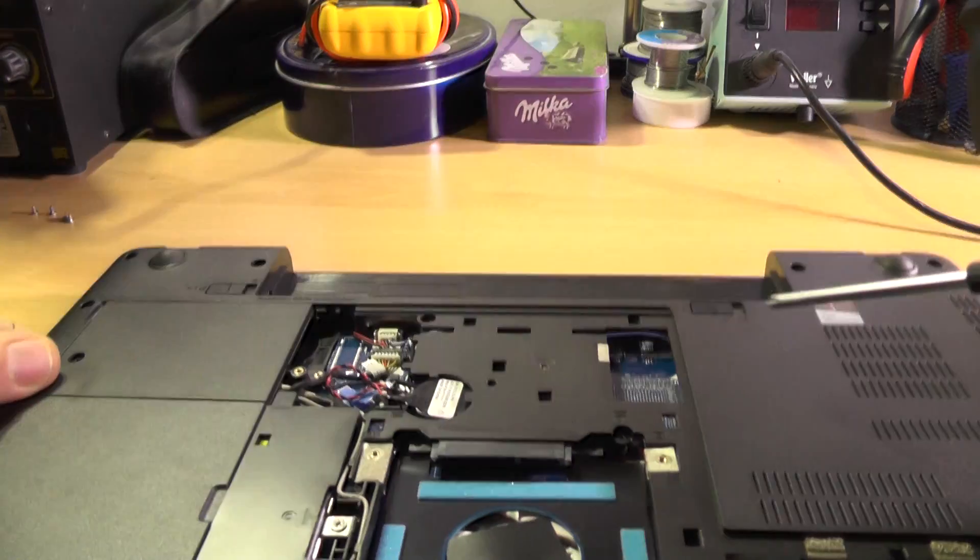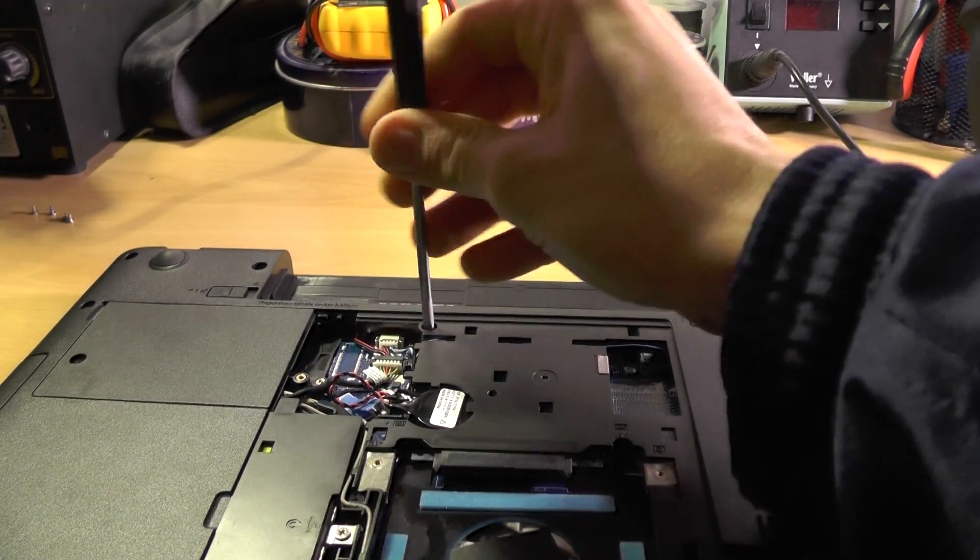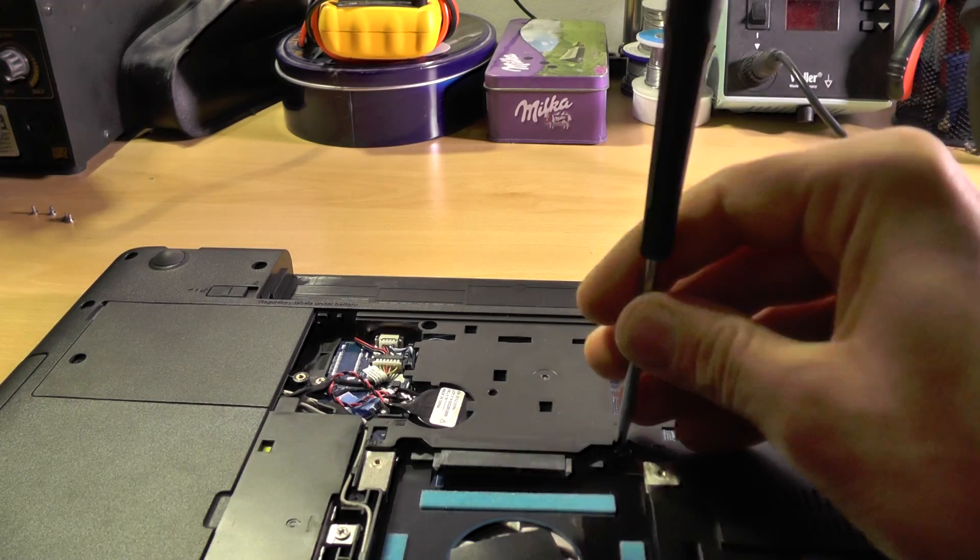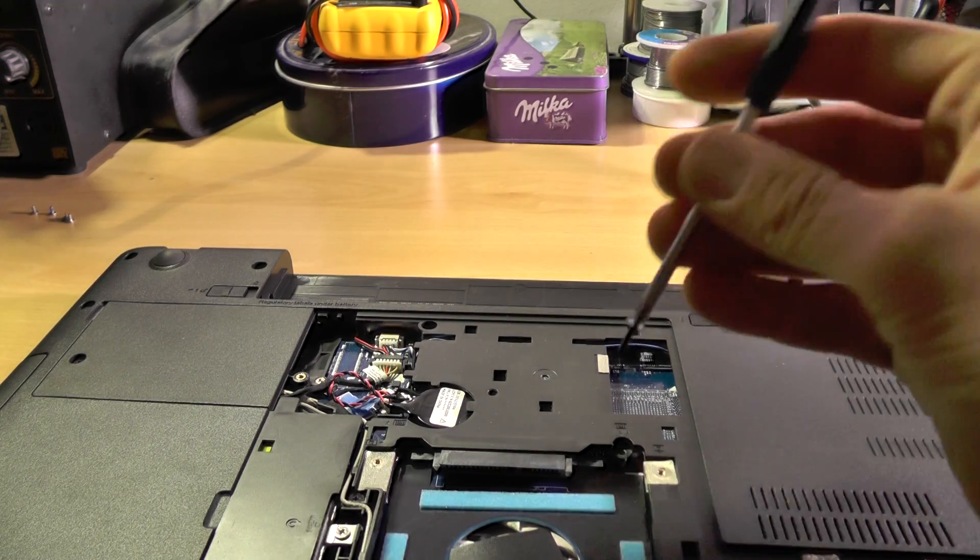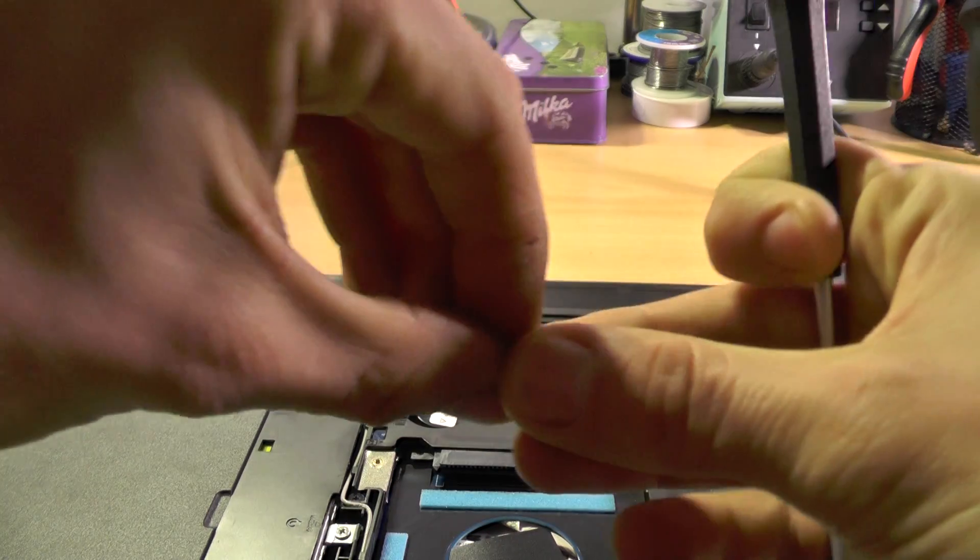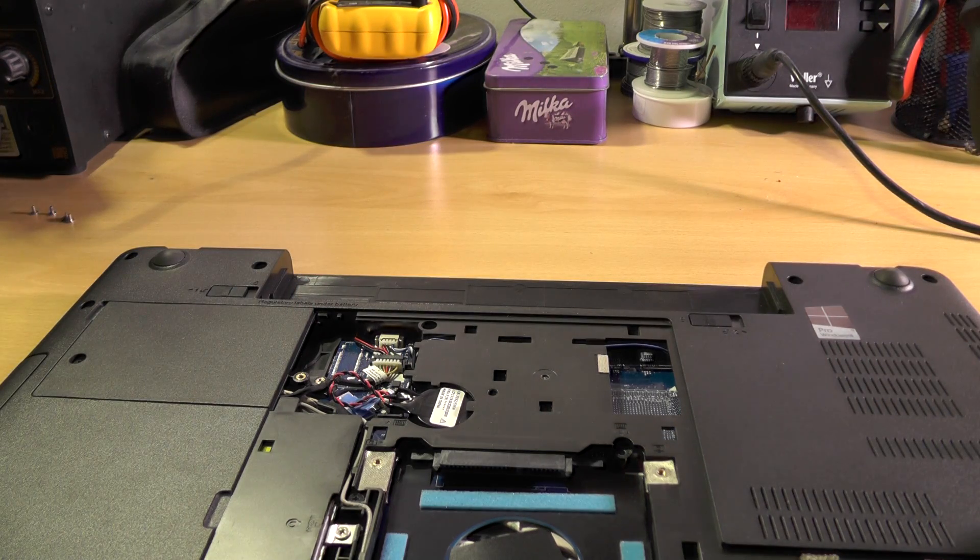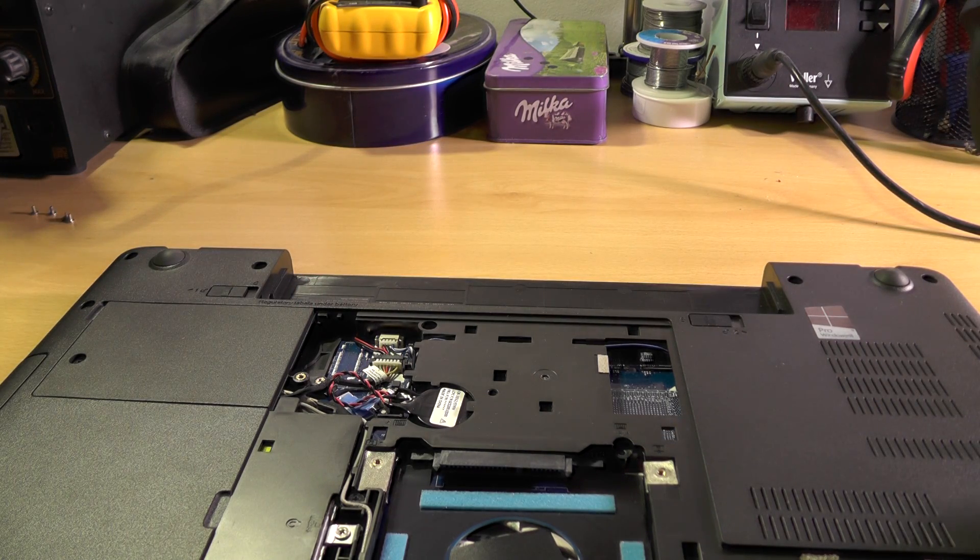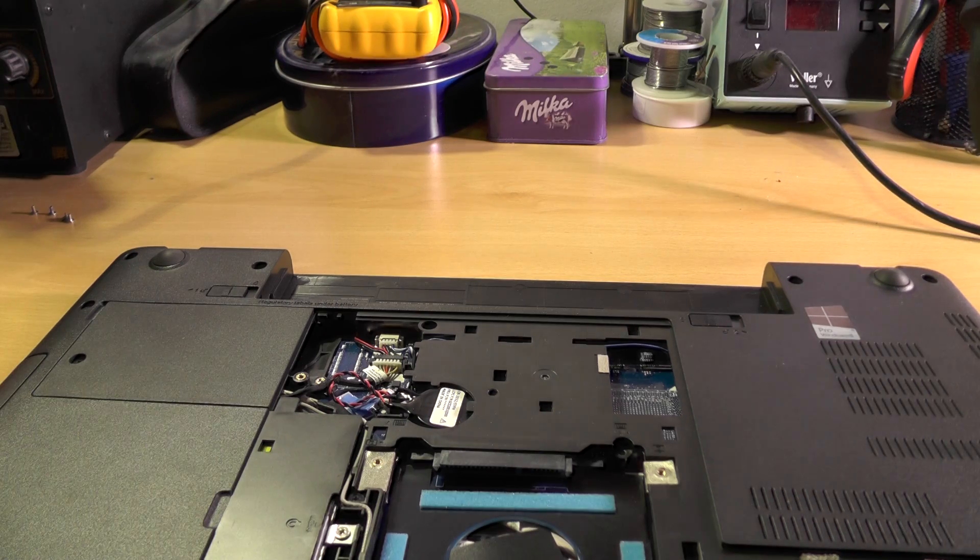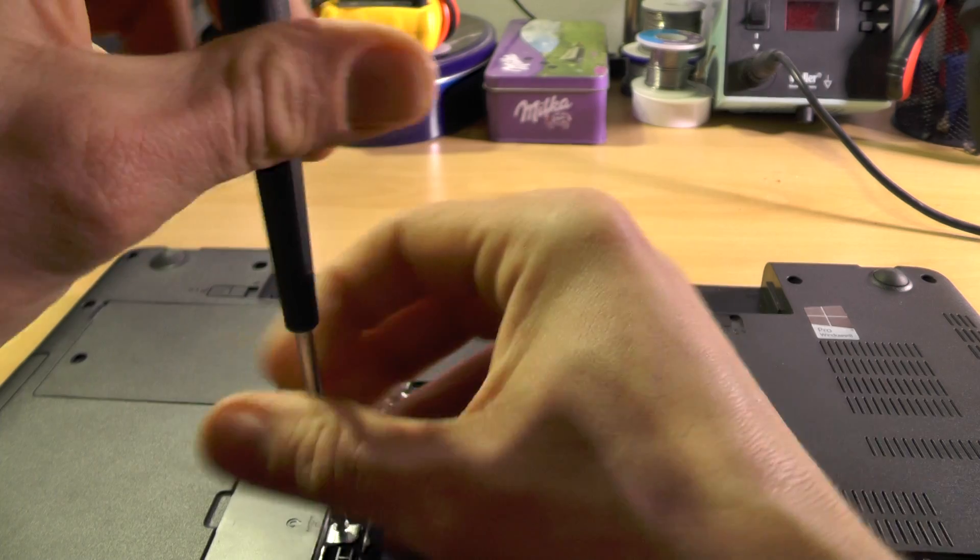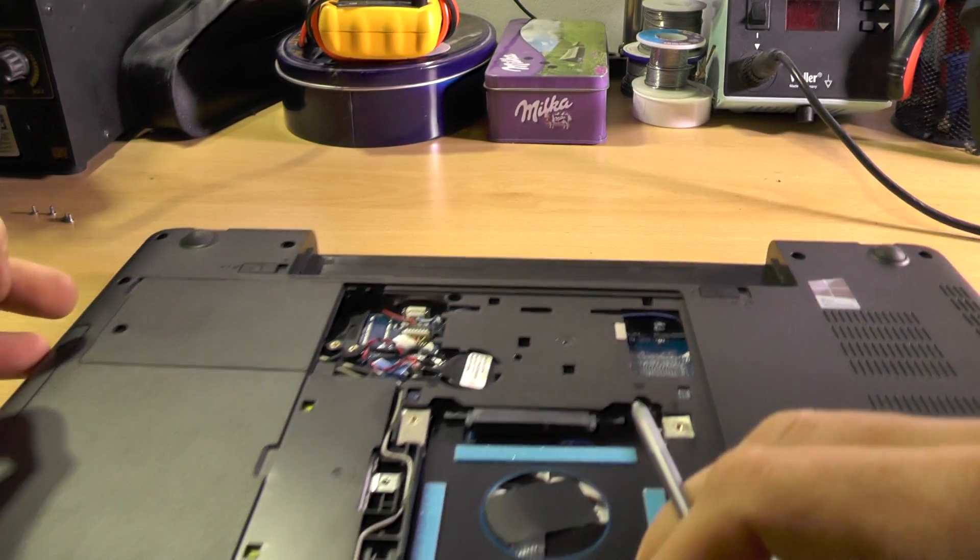Now there's this one and this one, so these two hold the keyboard, and I think that's about it. So this one and now the keyboard screws. Again, all of the screws actually do seem to be the same length, so that's nice.